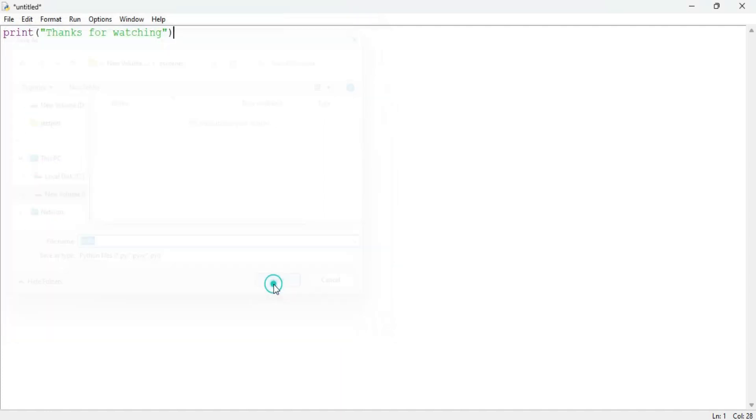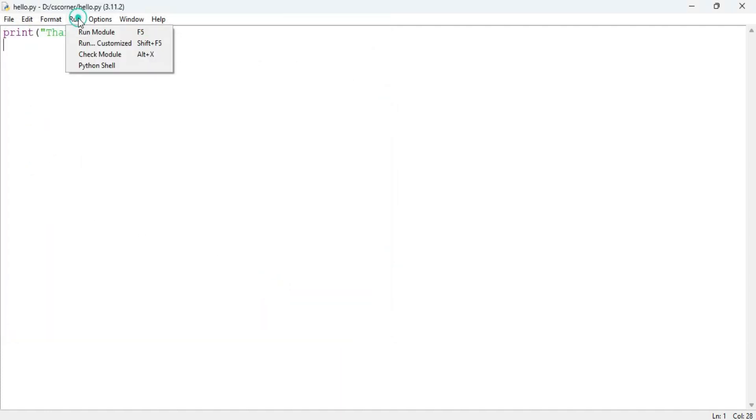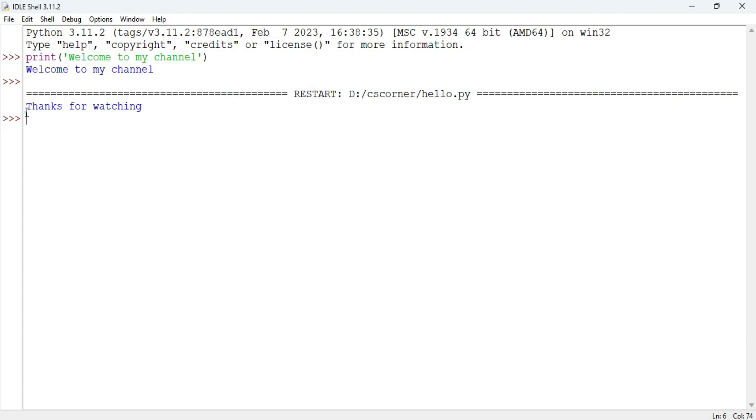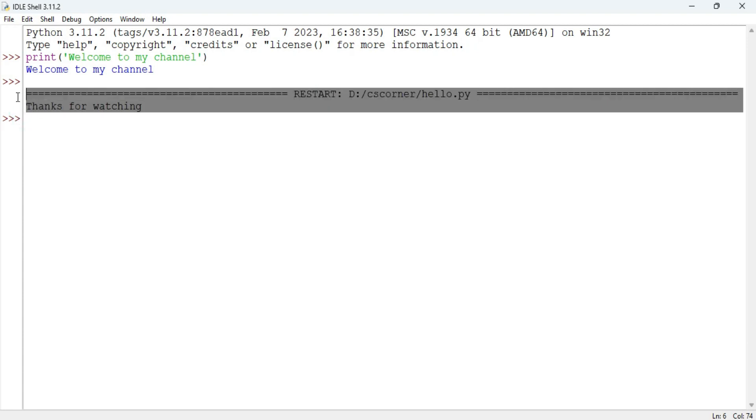Now let's run it. To run this you need to go to run menu and there select the option run module or you can press F5 key also. Boom, you are getting output from there also. So command prompt as well as through shell as well as through file, I have shown you all the ways for running Python program using Python.